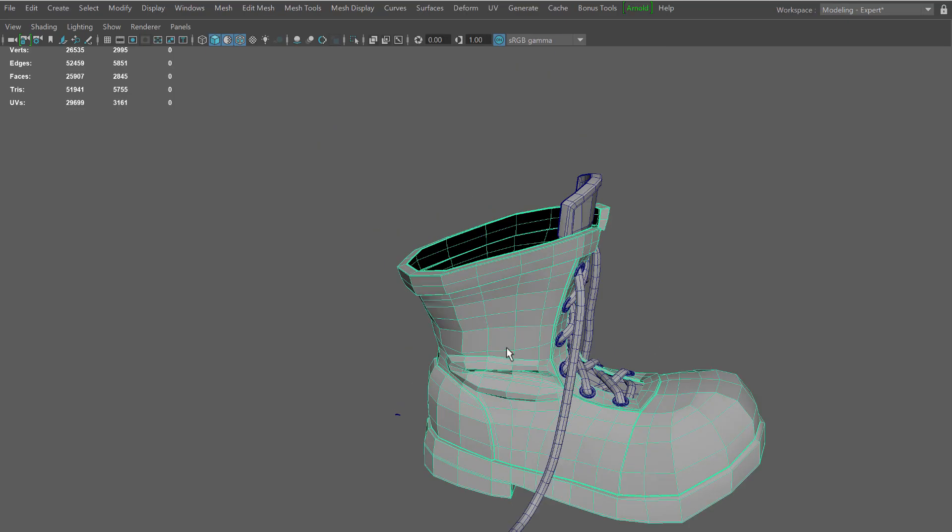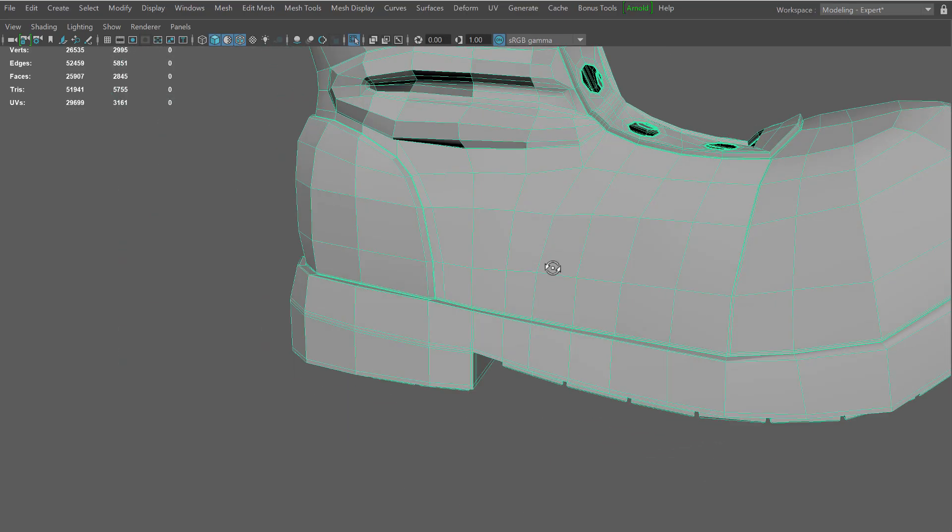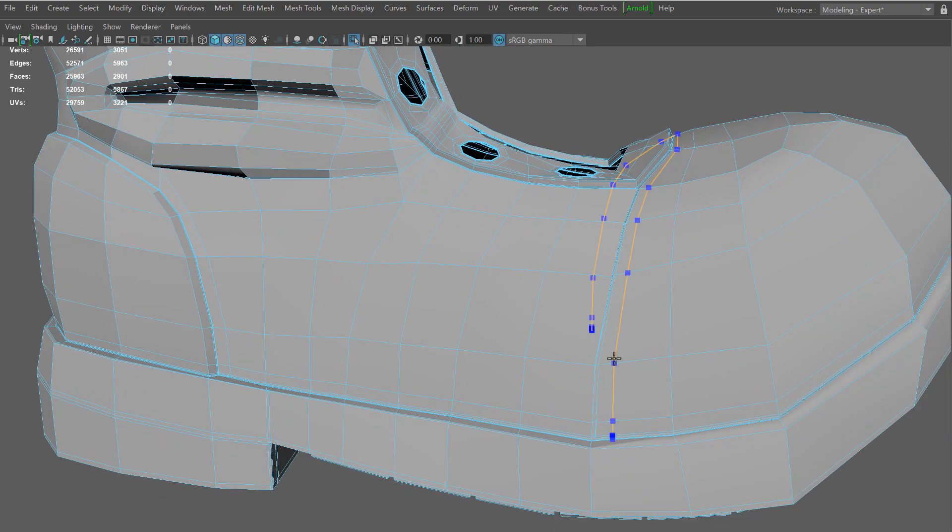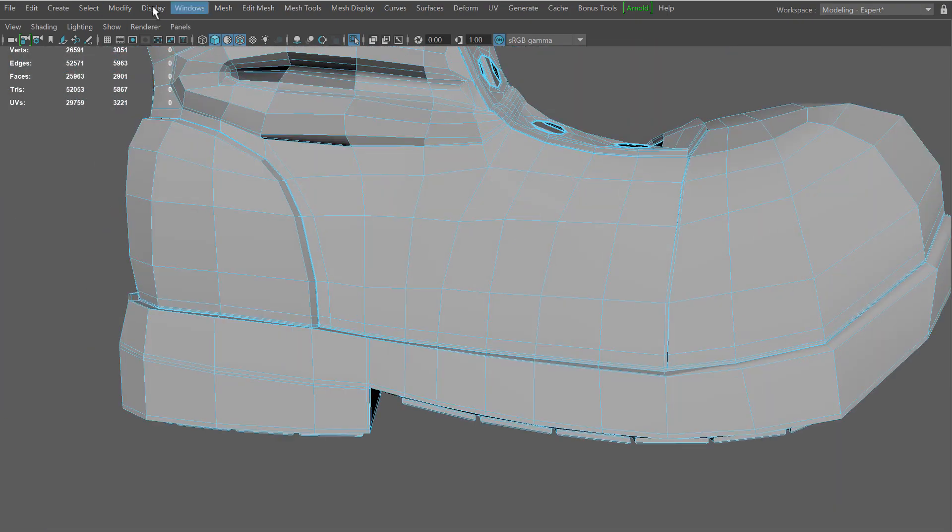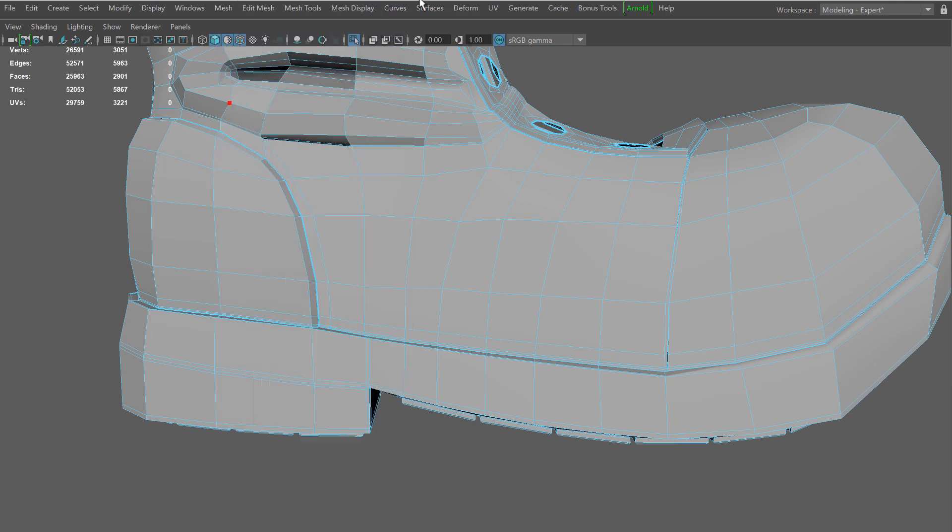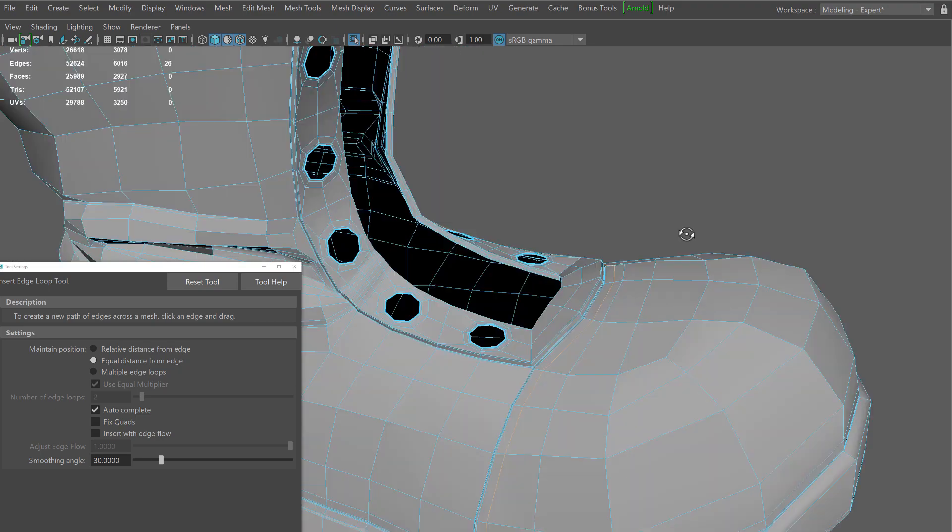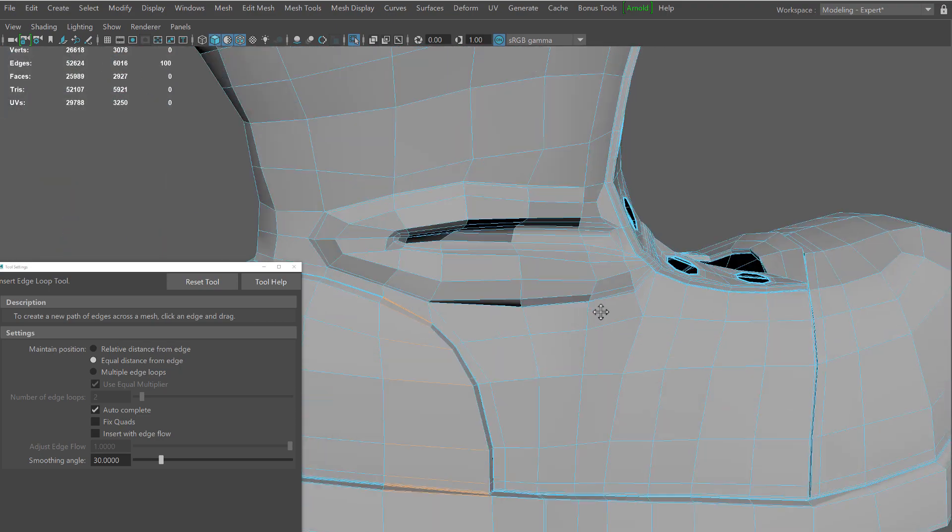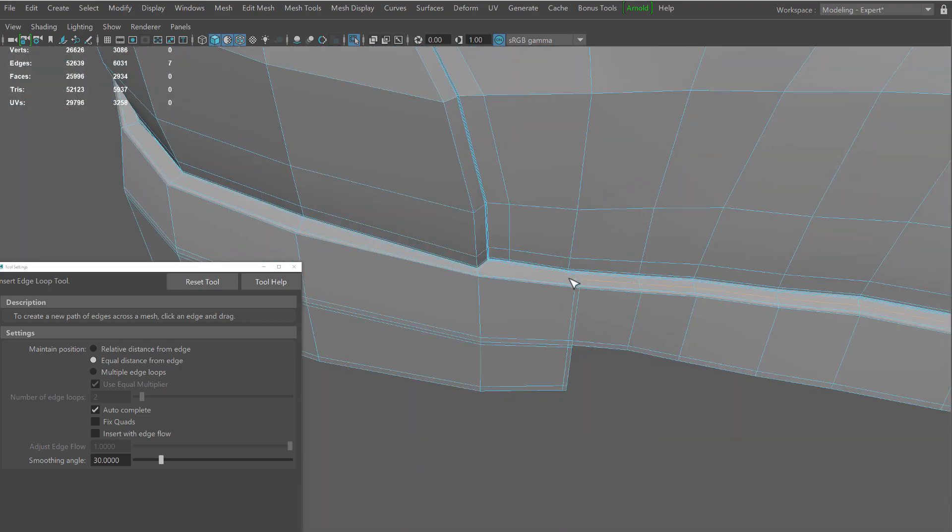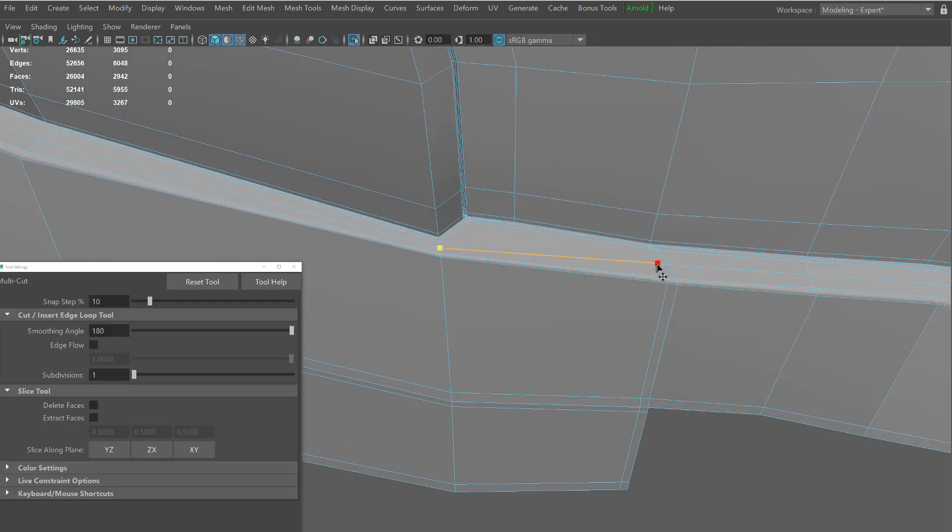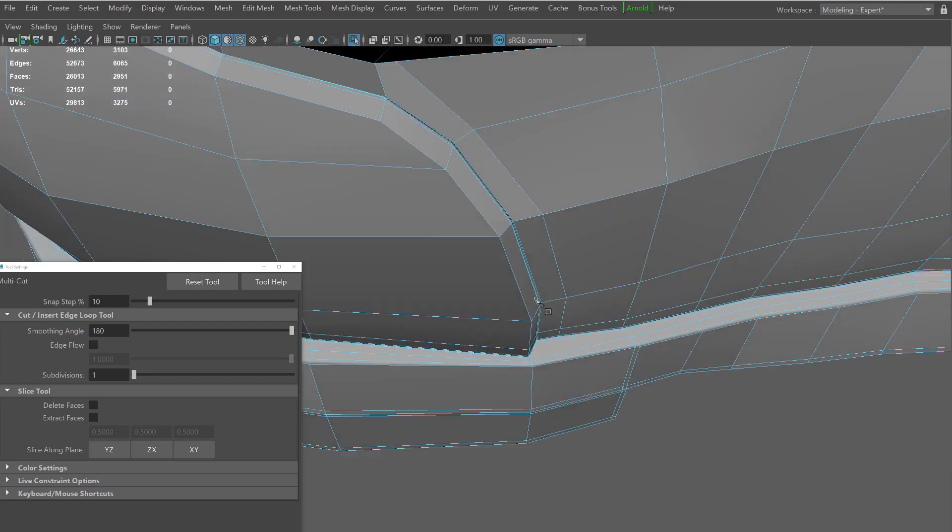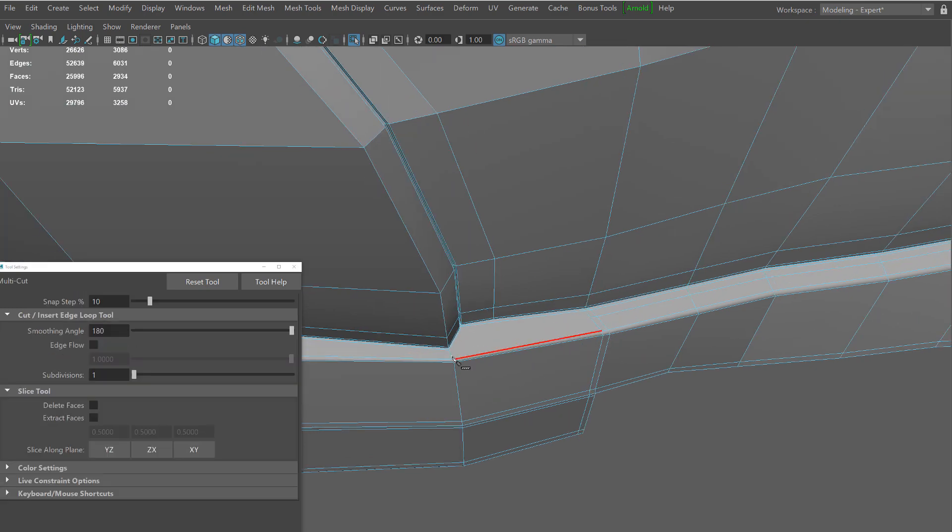I'm going to take my mesh and duplicate it, then I'll be using the multi-cut tool in combination with the instant edge loop tool to basically slice through my model. Essentially I'm creating an edge path where the stitching is going to go through. From these edges we'll extract curves and those curves will create the backbone for stitching. Here I'm just using the multi-cut tool and connecting the edge loops that I placed.